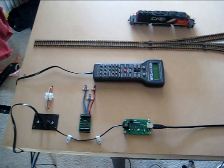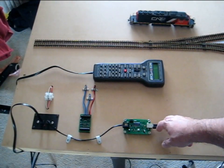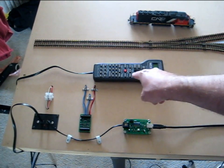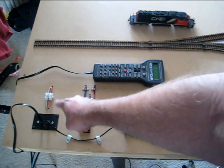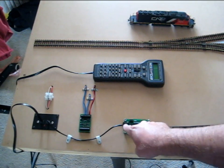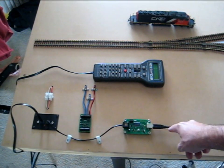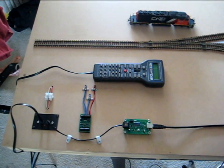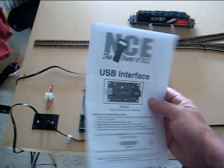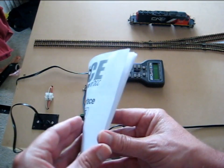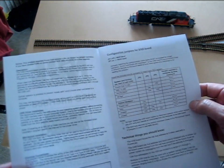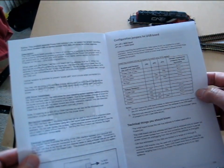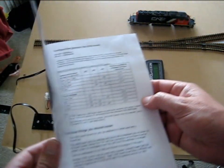Alright, so I've got the USB interface installed now. I've got the power cab plugged in, the interface plugged into the panel, and the cable going off here to the computer. According to the NCE instructions, I need to download a driver, so I'm going to go ahead and download that driver now.